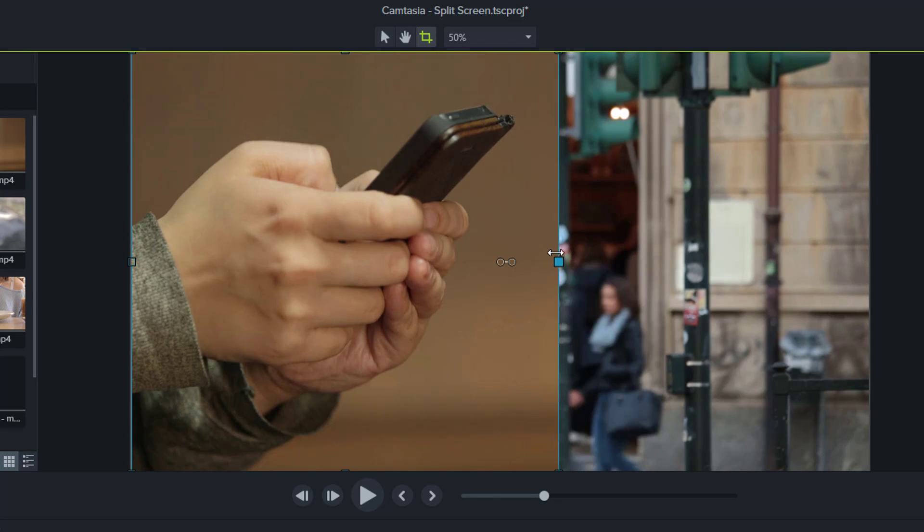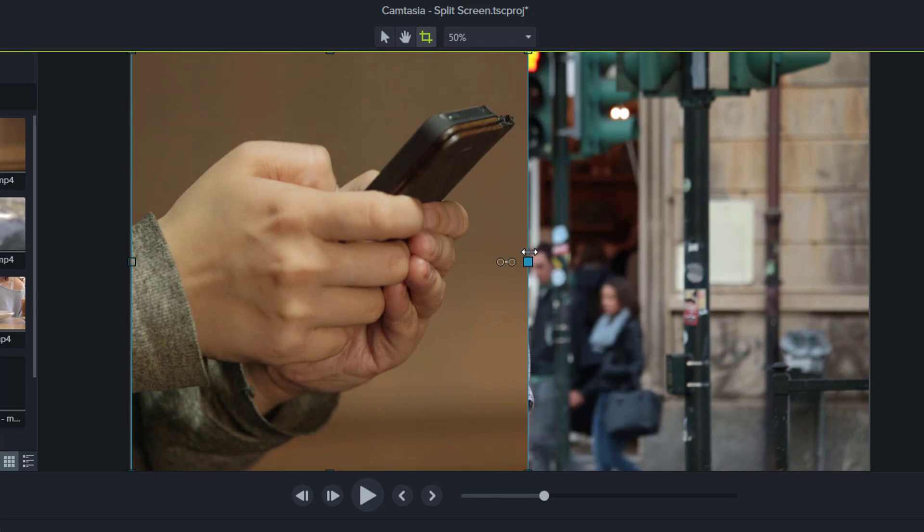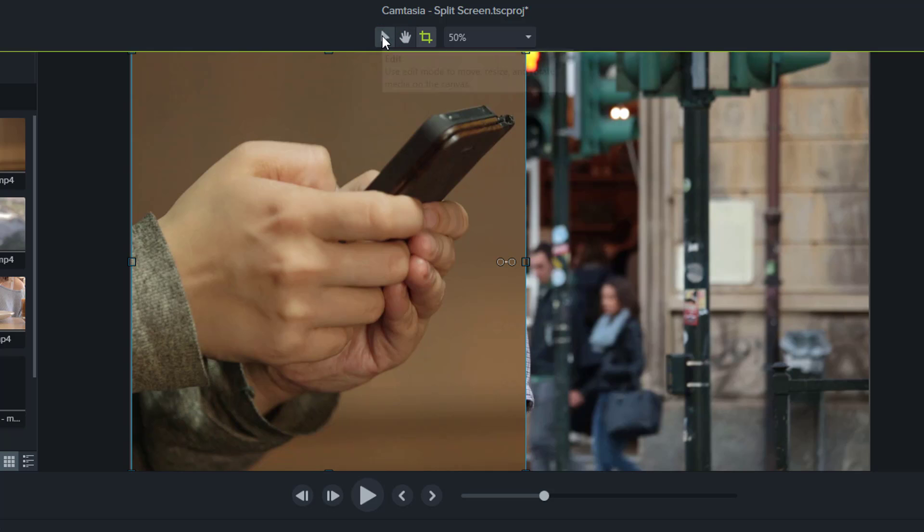drag it to the left until I have enough of the footage. I'll stop around there. Make sure I click the arrow so I prevent it getting further cropped.